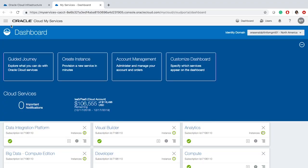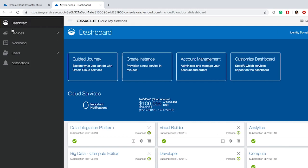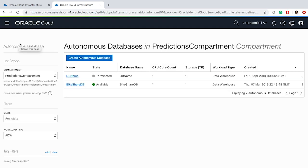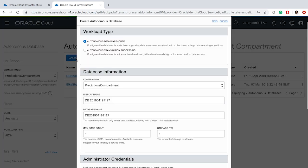Let me show you how easy it is to provision an Autonomous Database instance, which runs on a cluster of Exadata machines. Once you are logged into Oracle Cloud Services, you can click on the icon on the top left, go to Services, and select Autonomous Data Warehouse. On this page, you can click on Create Autonomous Database.